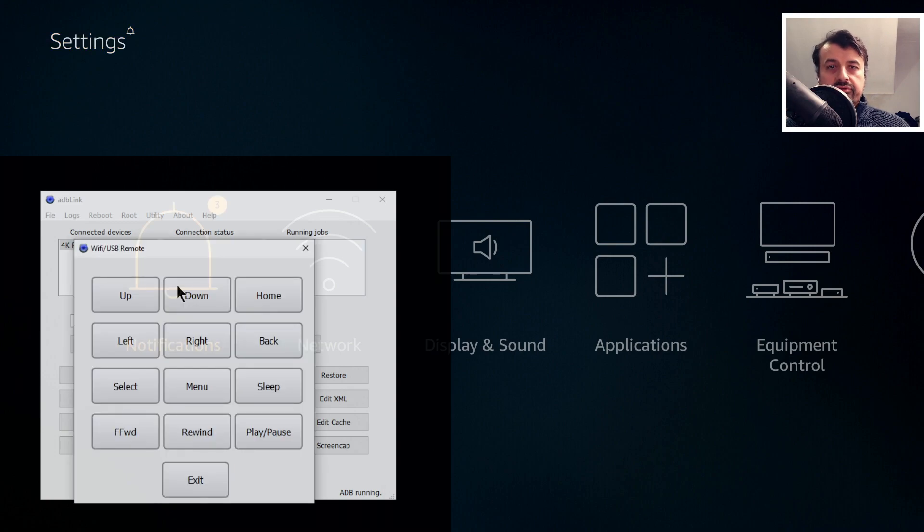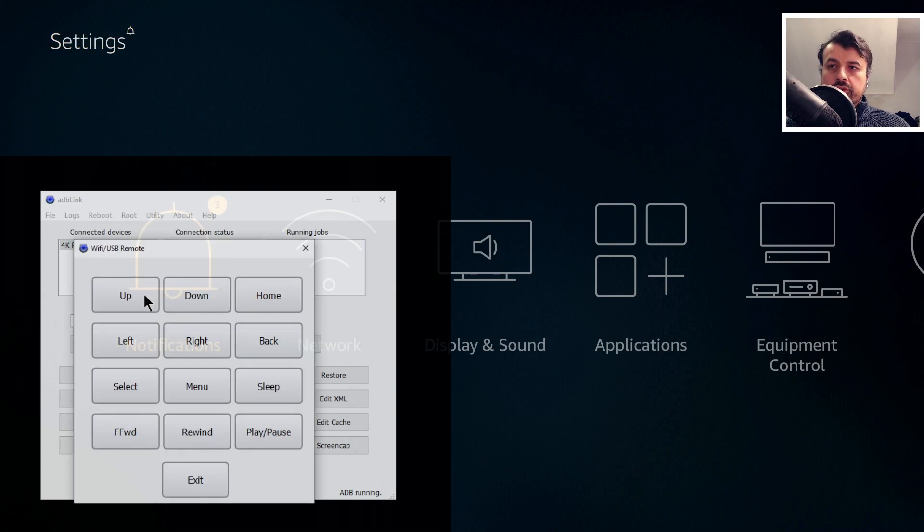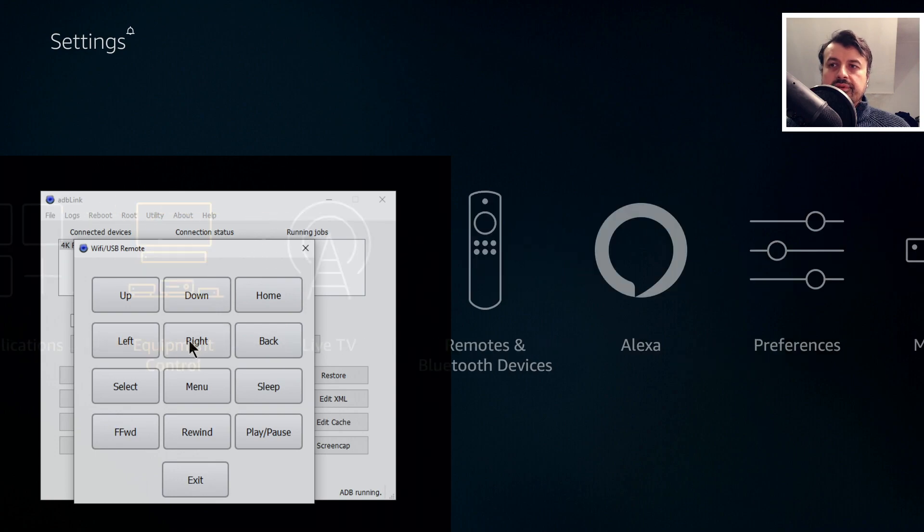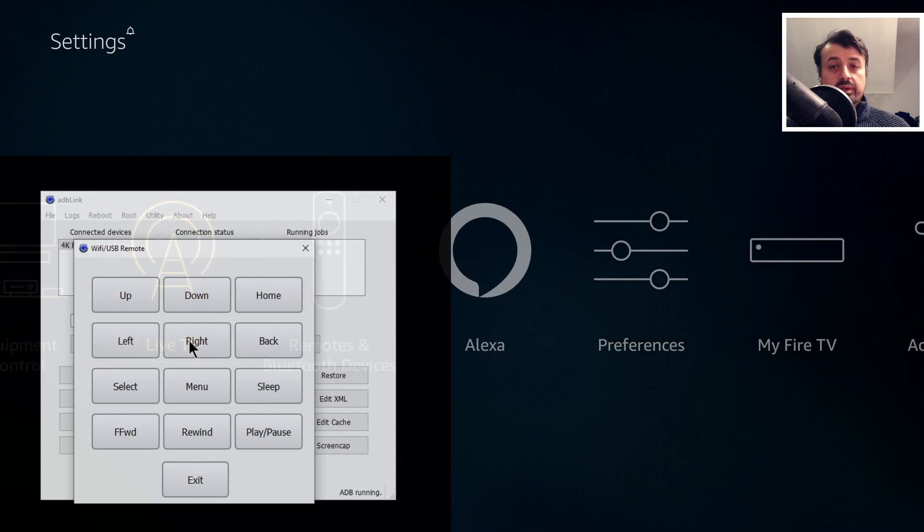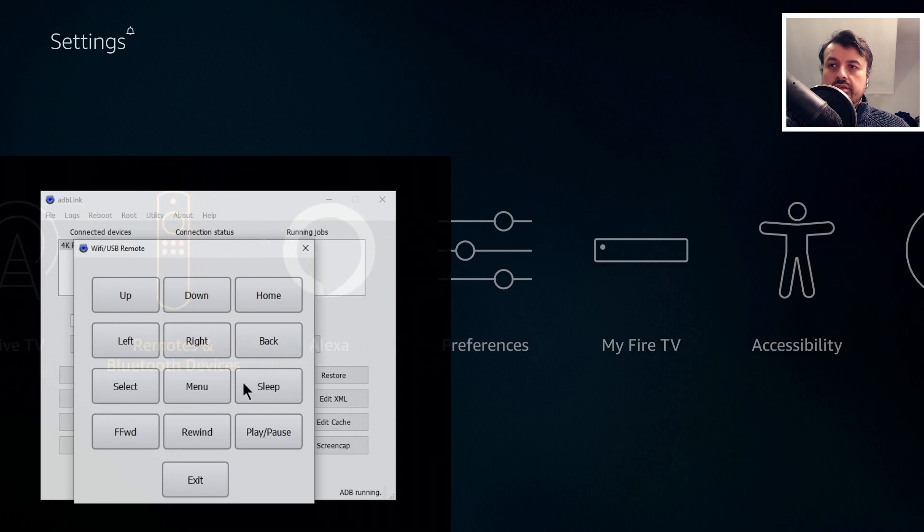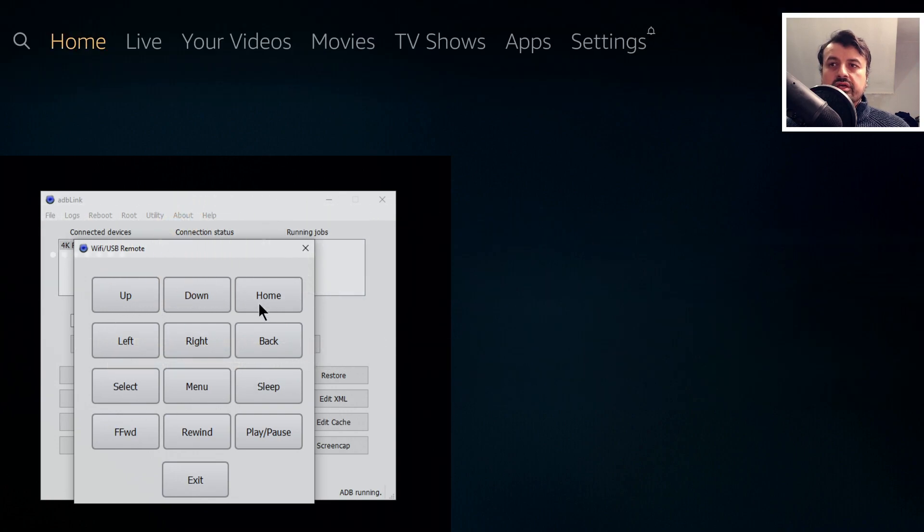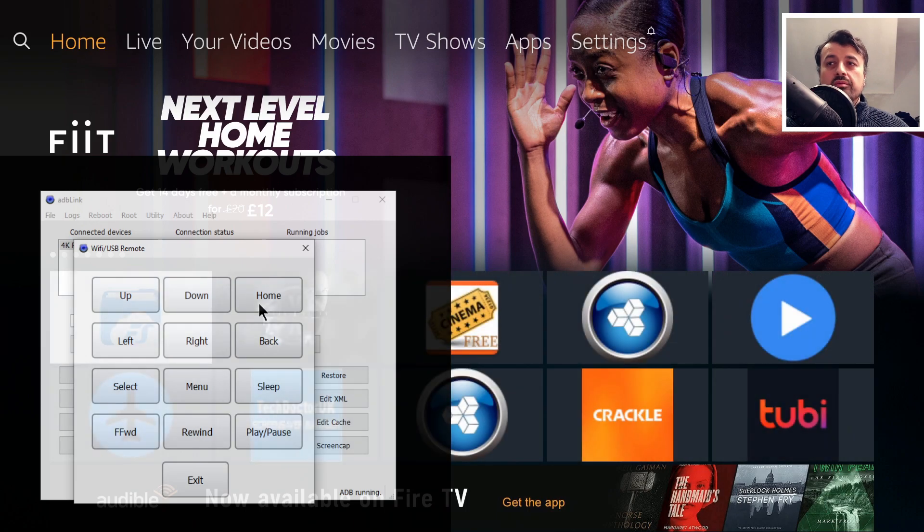So we can see I have a virtual remote control. When I press right, we can see in the background those buttons are being sent to my 4K Fire Stick. If I press the home key, that should take us straight back into home, and that's really just the tip of the iceberg.